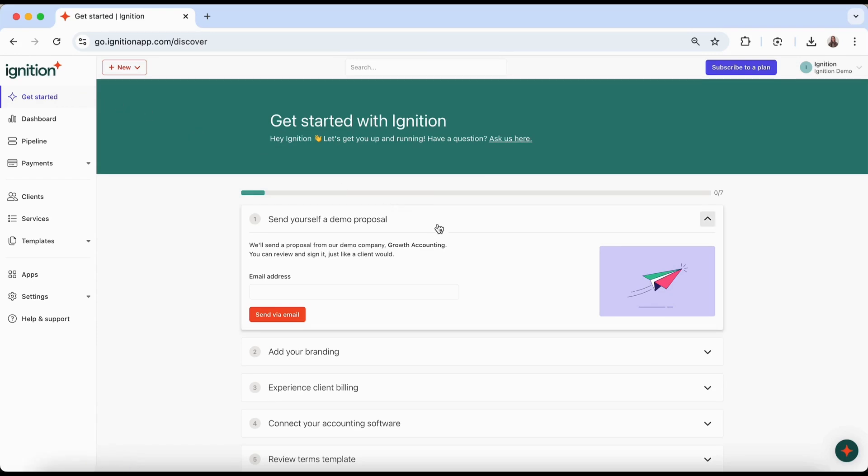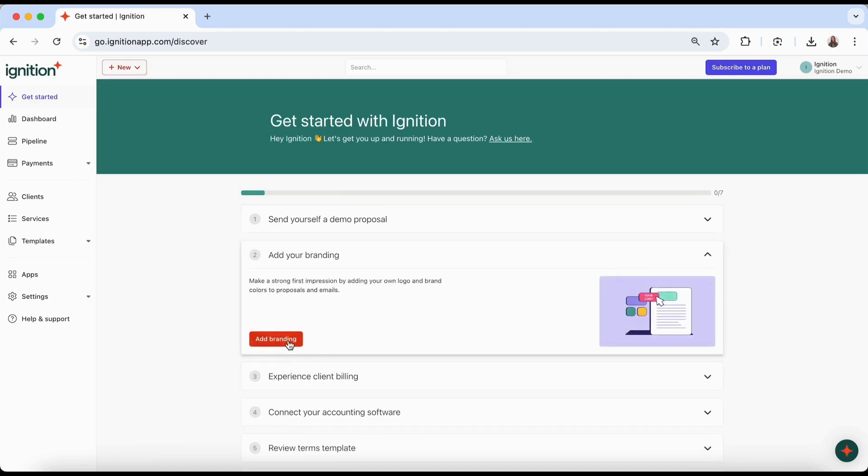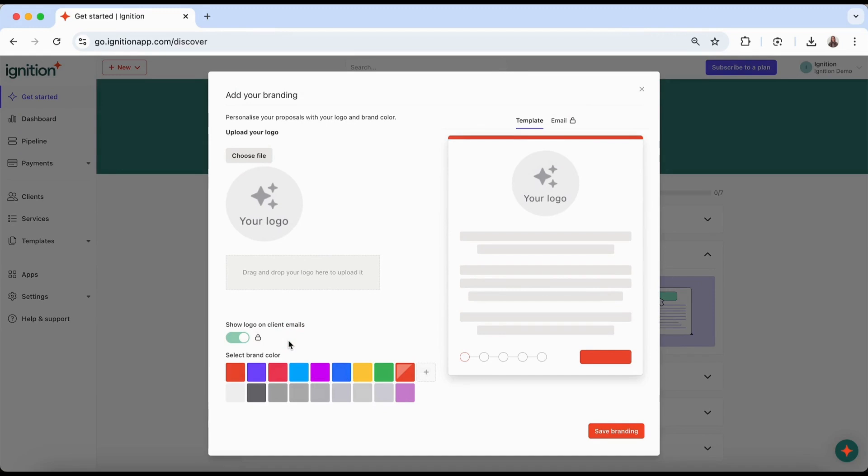Start by sending yourself a demo proposal so you have a better understanding of what your client's experience will be. Then add your branding so your clients will receive proposals that display your brand colors and logo.